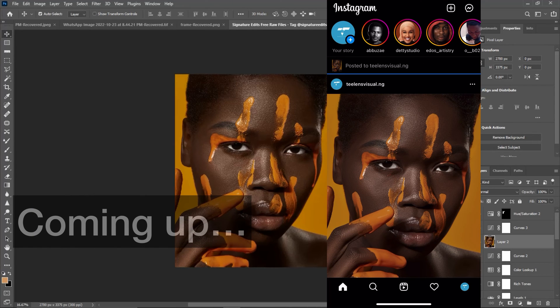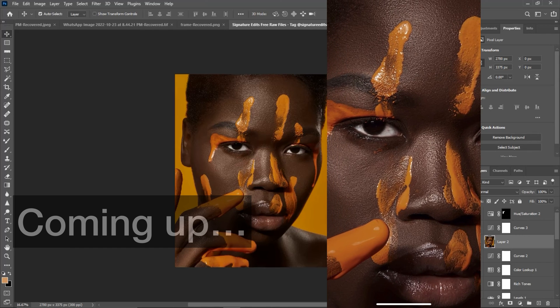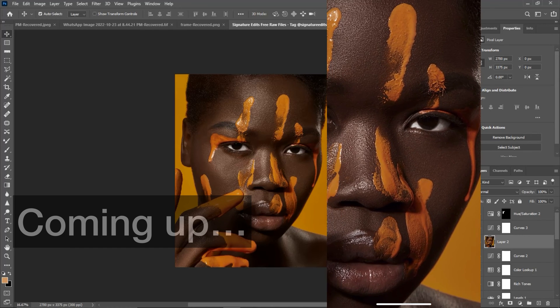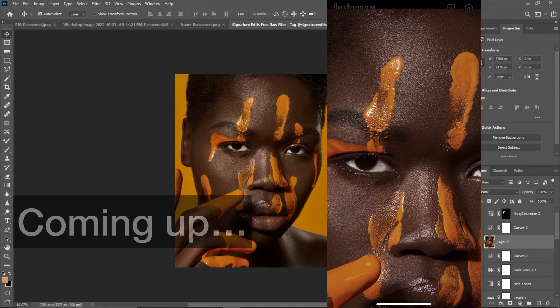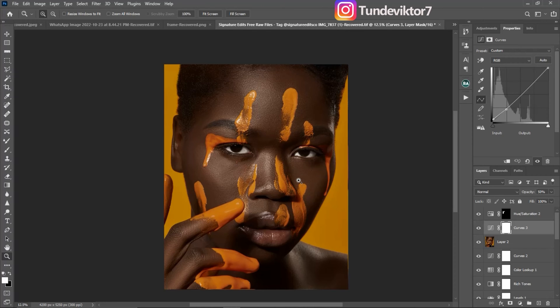Once this image uploads, you can see the quality — it's looking good and you can see how sharp it is for Instagram. This is how you get high quality images when you upload to Facebook and Instagram.